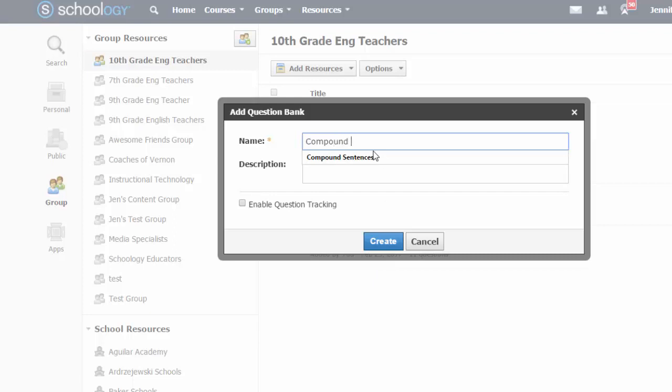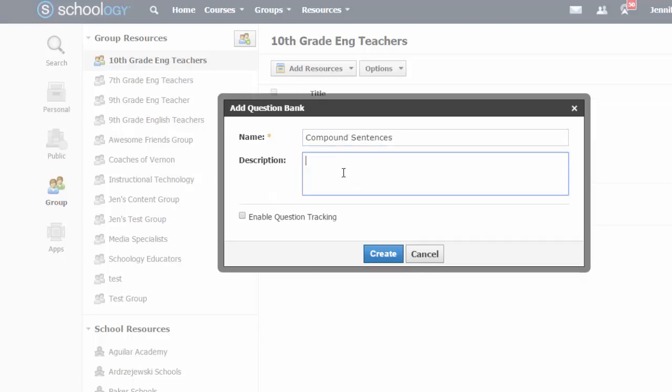It is best practice to make your question banks very granular or specific. For example, creating a question bank for adding fractions is preferable to having a bank that is simply titled math or even just fractions. Many teachers elect to create banks by specific standard or by specific skill or topic. This gives you better control when creating assessments from the banks. Click create to complete.